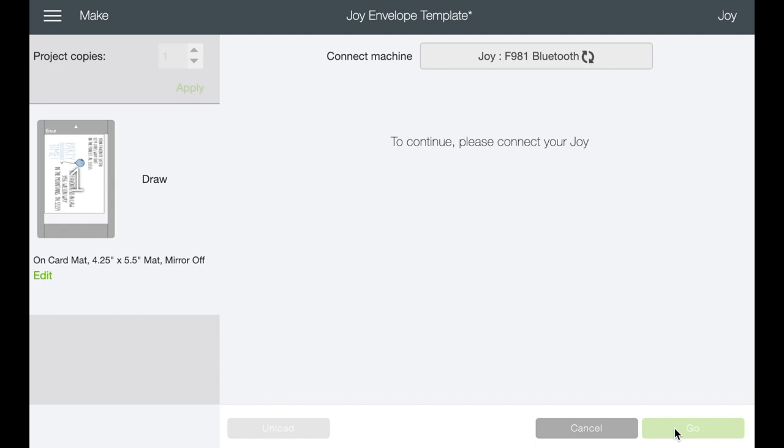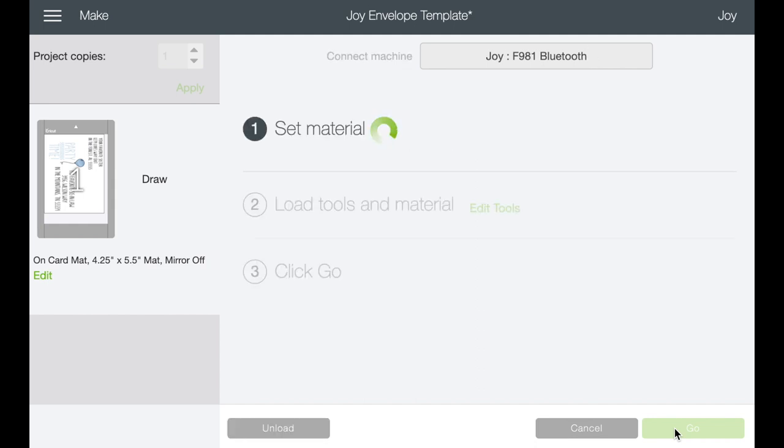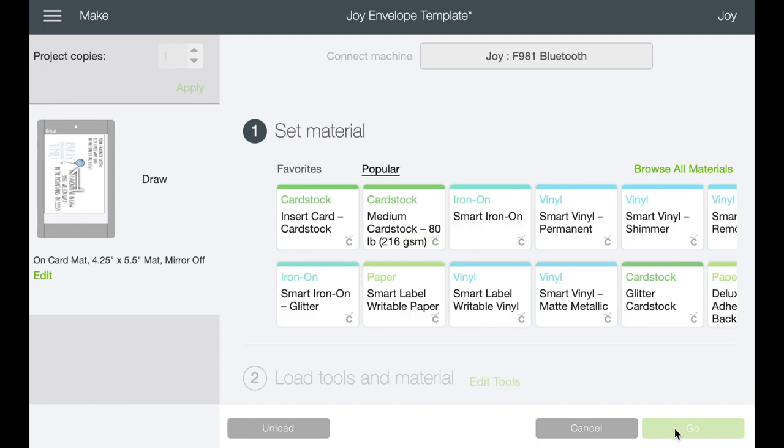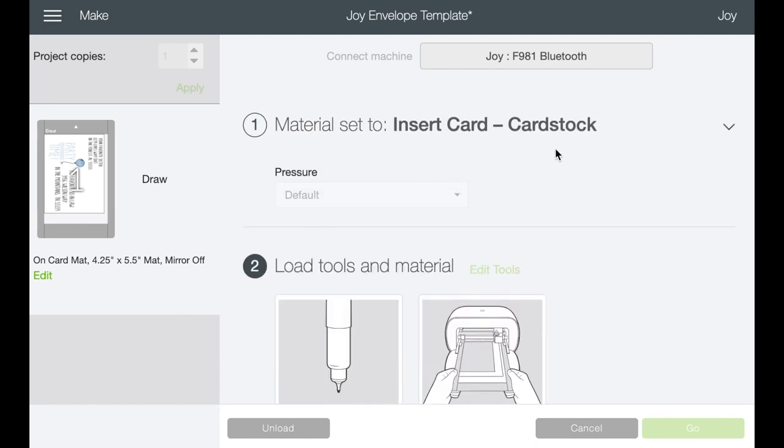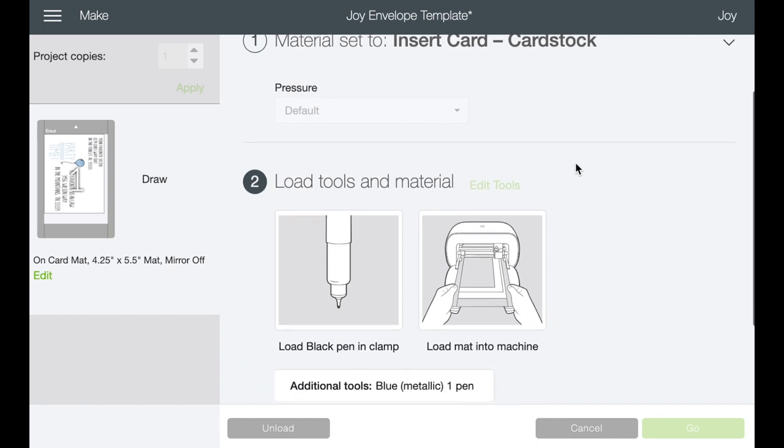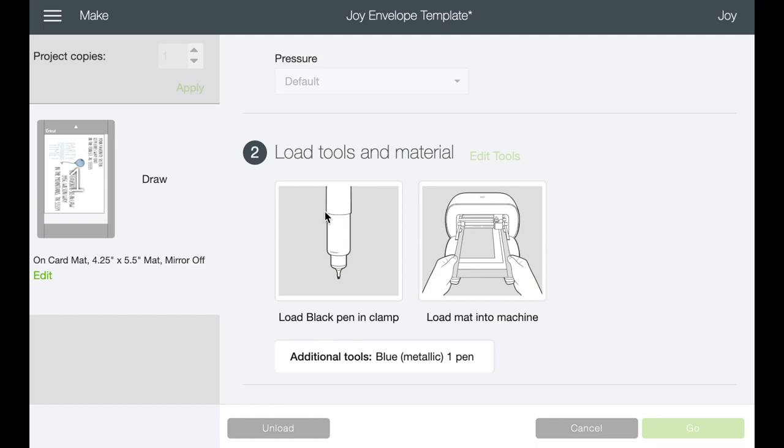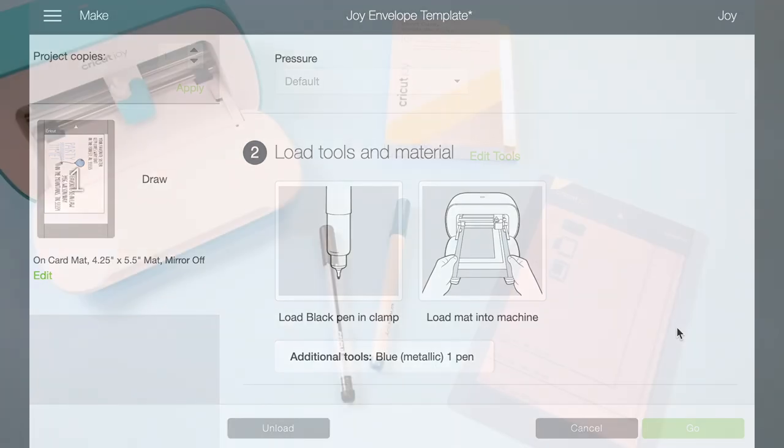So with that said, I think we're ready to continue. So it's checking to make sure that our joy is connected and now we can set our material. So the best thing to do is just choose the insert card stock, because again, we're writing on it. You're not actually cutting anything. So you're not so much worried about pressure. So I think it's best just to use the insert card. Okay. And then it's going to tell you that you need the mat and an additional tool, which is the blue metallic and the black. So it's going to start with the black and then you'll have to swap it out for the blue. Okay. So let's hop over to the craft table.